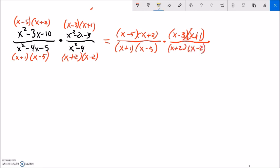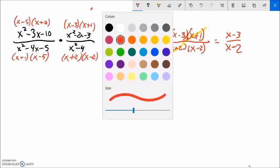Now I see what cancels: (x plus 2) divides out, (x plus 1) divides out, and (x minus 5) divides out. With multiplication, anything from the top compares with anything from the bottom. What's left is (x minus 3) over (x minus 2). Just for the record, x can't be negative 1, positive 5, or negative 2. Other than that, this is equivalent.